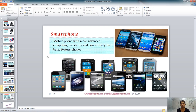Smartphones don't need an introduction because you all know what a smartphone does. From the moment you wake up with your alarm to checking Gmail, Facebook, or WhatsApp throughout the day, the smartphone is an integral and crucial part of your life.